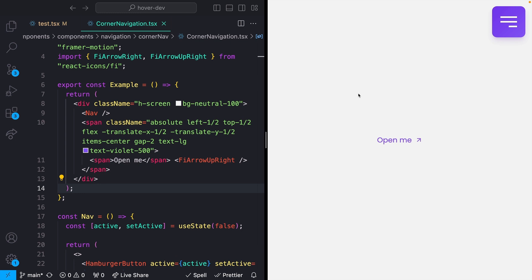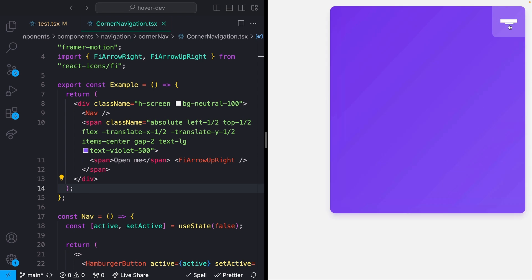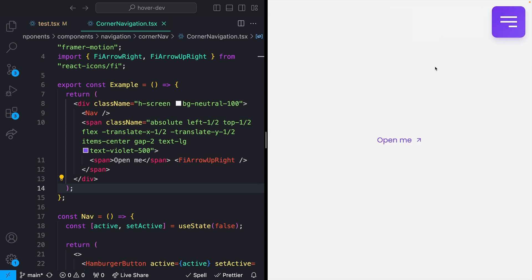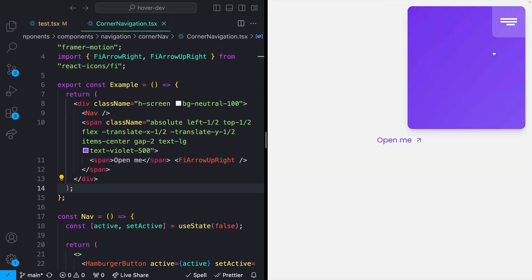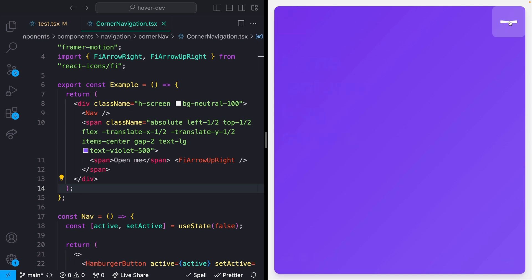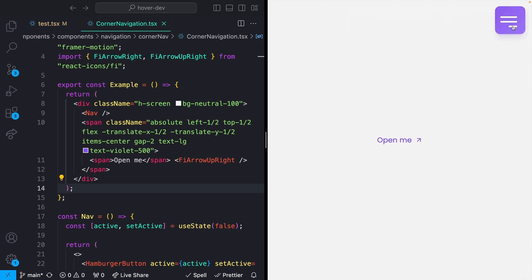So next up, and maybe a little bit more niche and specific, I want to talk about the CSS calc function. For this example, I have this cool opening nav thing. What I actually want to talk about more than the rest of this animation is this hamburger menu at the top right.